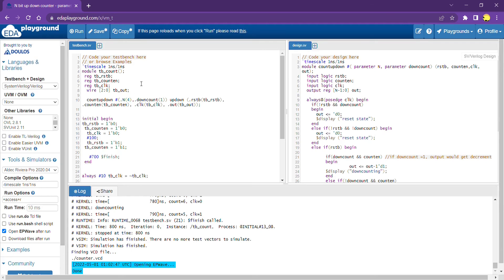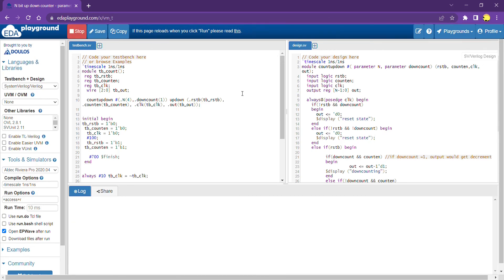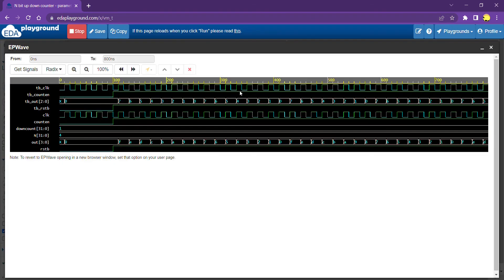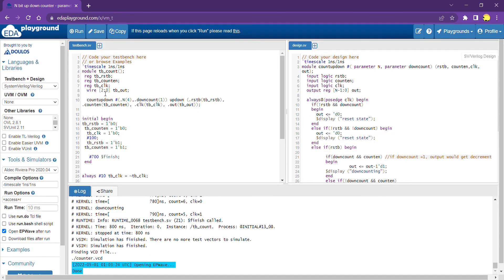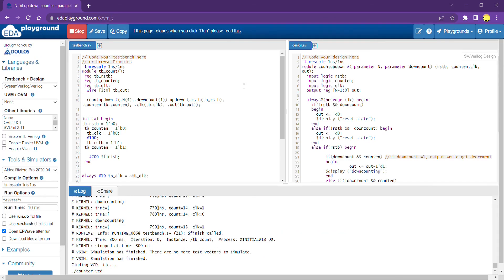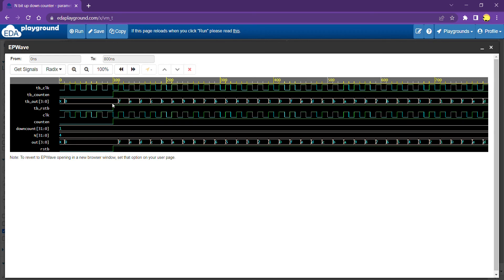Now trying a 4-bit counter — it should count from 0 to F. There was a small issue: the testbench output variable needed to be updated to [3:0] for 4 bits. After fixing that and running the simulation with down_count set to 1, the output starts at F and counts down — F, E, D, C, B, A, 9, all the way to 0 — then repeats. The 4-bit down counter is working as expected.